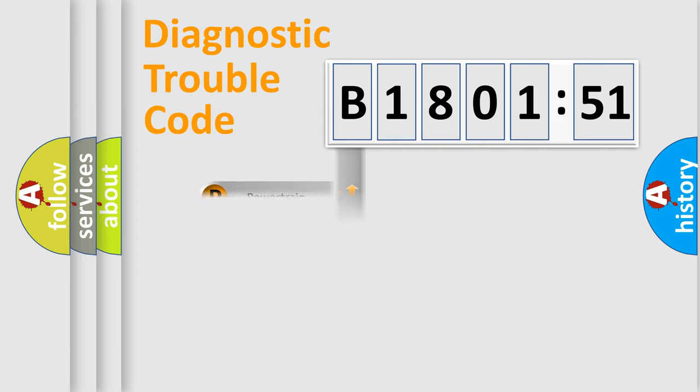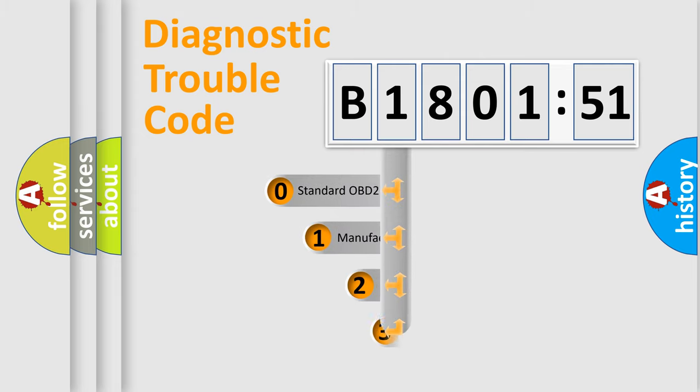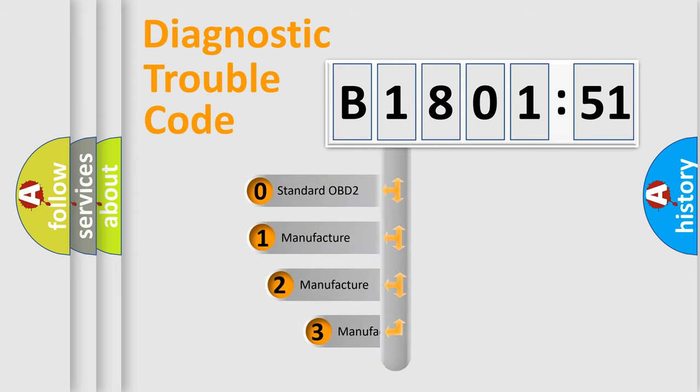Powertrain, Body, Chassis, Network. This distribution is defined in the first character code.